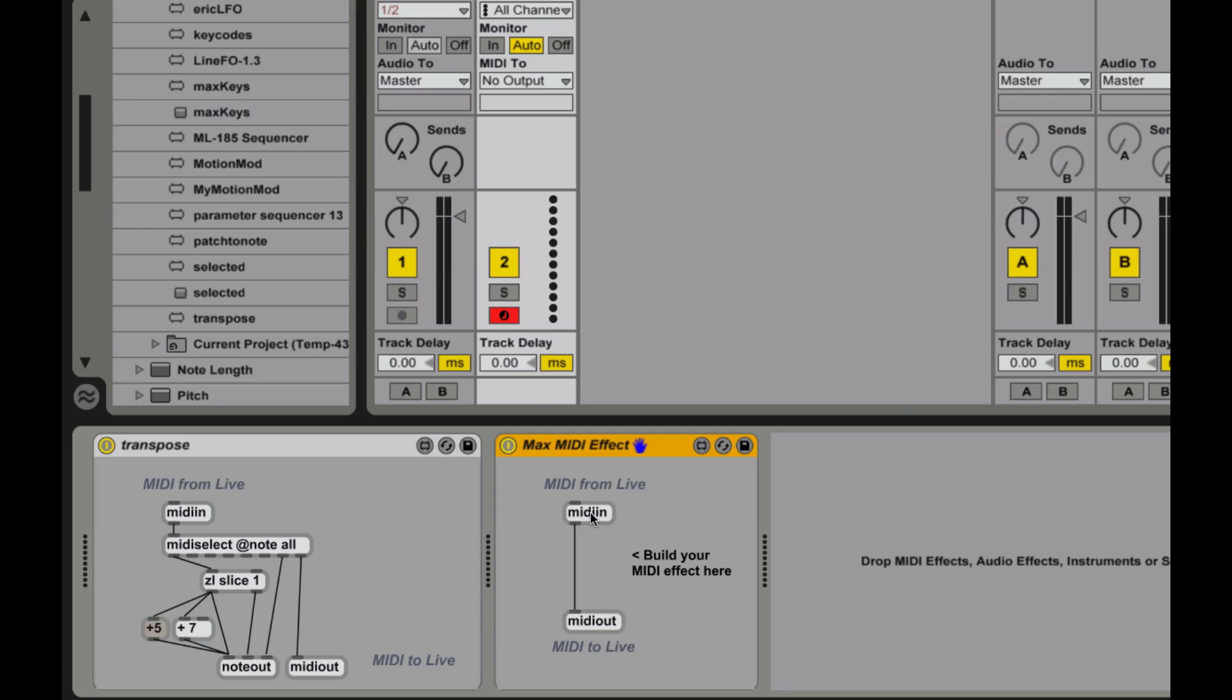Max has the blank ones, and it has MIDI in mapped right to MIDI out. So imagine you have the input of a synthesizer and the output. It's just a straight line through. This is the most basic device.